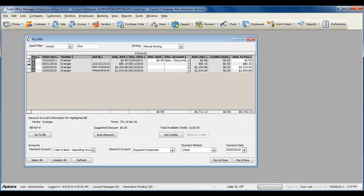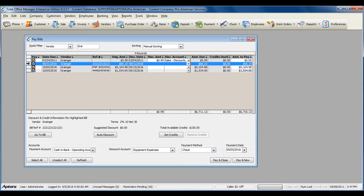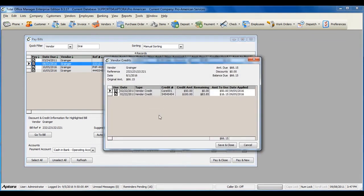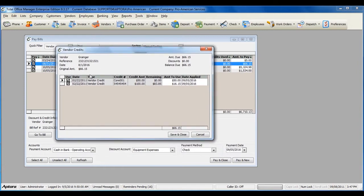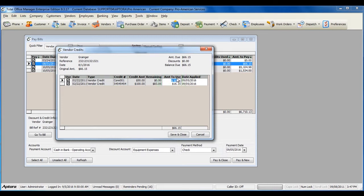If you have any open vendor credits to apply to these bills, the available credits will display here. Click the Set Credits button. Check off the credits that you would like to use and change the amount if you do not want to use the full amount of the credit. Once you've completed selecting the credit information, click Save and Close.